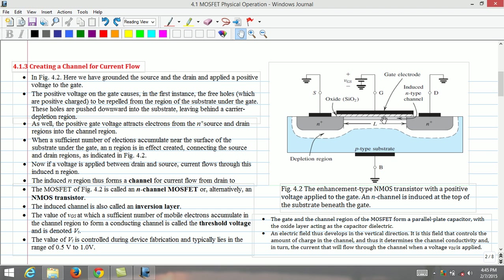Further, an electric field develops in the vertical direction. It is this field that controls the amount of charge in the channel region and thus it determines the channel conductivity. And in turn, the current that will flow through the channel when a voltage VDS is applied.